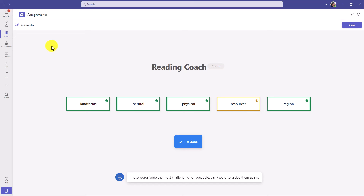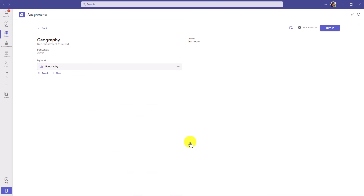Now I've practiced all my words. You can see I got four out of the five to the green star — I didn't quite get 'resources.' Now when I'm ready to finish, I'll click I'm Done. I'm ready to turn in my assignment in the upper right — I'll just click Turn In.